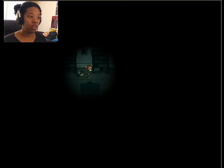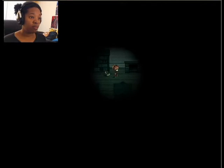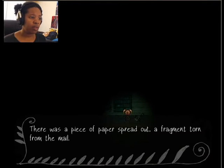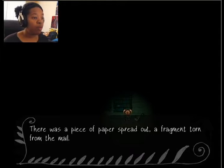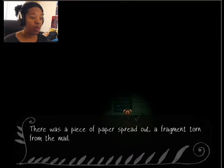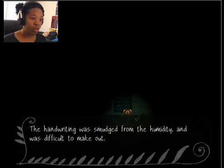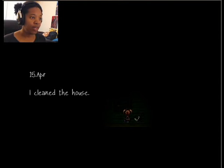But, good to know, and there was nothing up here. Let's go back, I guess? What's over here? There was a piece of paper spread out, a fragment worn from the mail. The handwriting was smudged from the humidity and was difficult to make out.